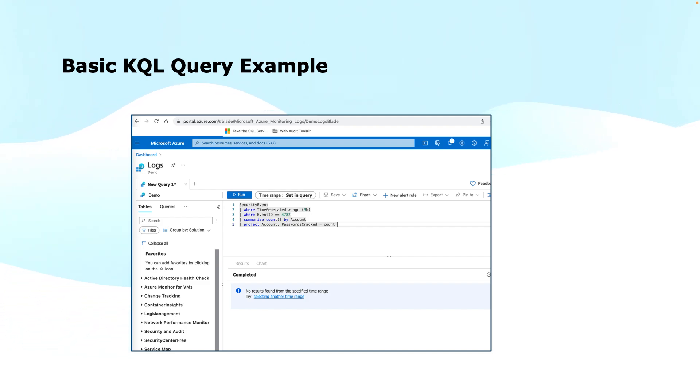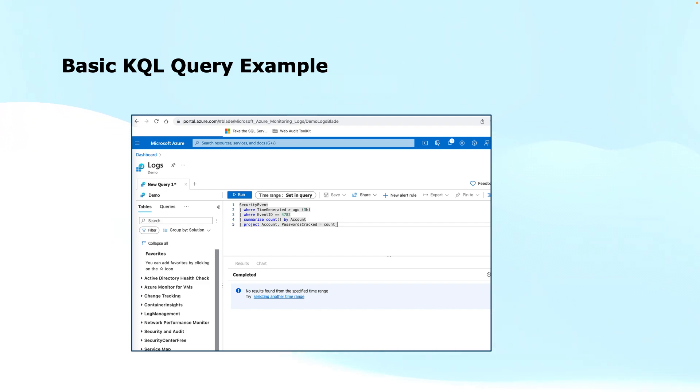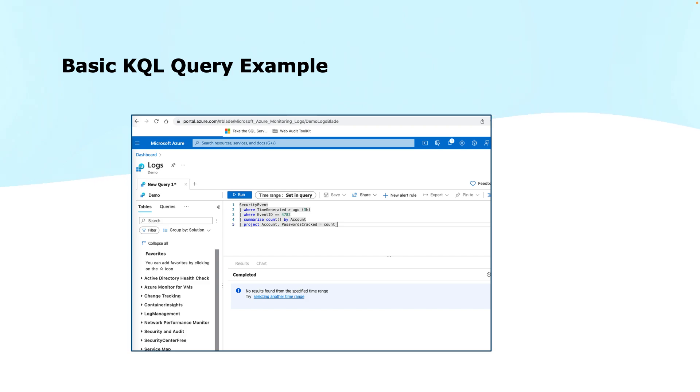In case you are looking to select specific properties, then you can use the project command that you see at line number five. Where operator is there to do the filtering, whereas after the where there is the object properties or the table column that you want to collect the data from, then the comparison operators, logical operators, and then you provide the data. You can summarize to aggregate the data by specific property of the objects as well. Well, these are just a couple of lines to understand the structure of this query language. We will explore the basic operators and commands of KQL in the next video.